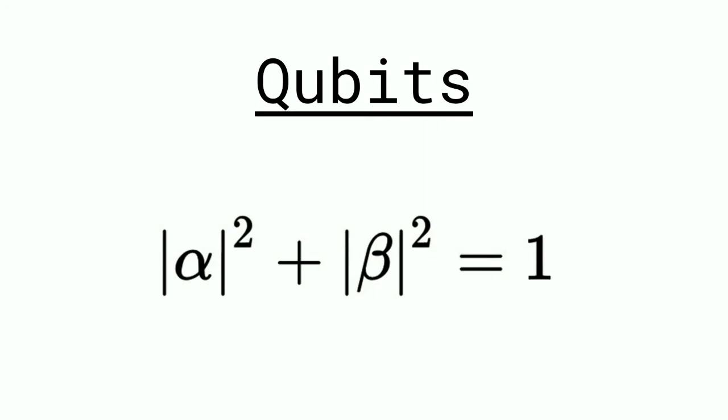Each of these different probability waves has to equal one. When we take the square of them, the probability has to equal one. That is to say, the qubit has to be something. It's just not nothing.